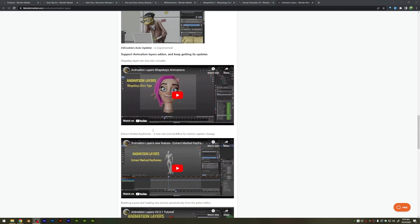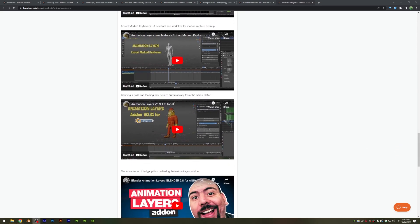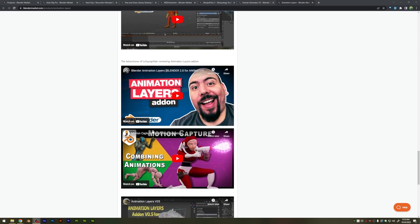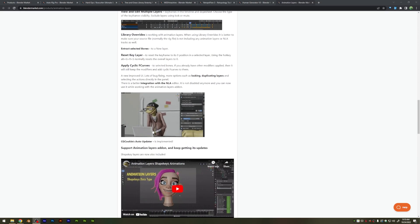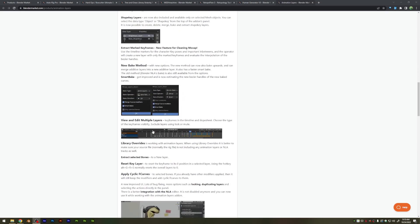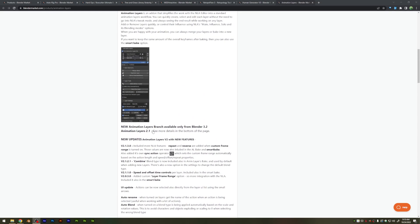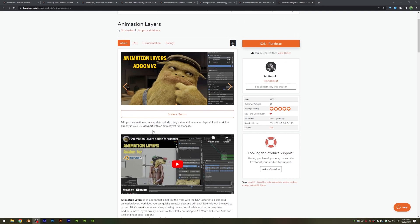Now, I know people may be thinking that the NLA editor can already do this in Blender, but in my experience, that's kind of buggy at the moment and doesn't always work as expected, whereas this tool kind of works as you would expect it to, and it's just a little bit better of a workflow for that type of blending.